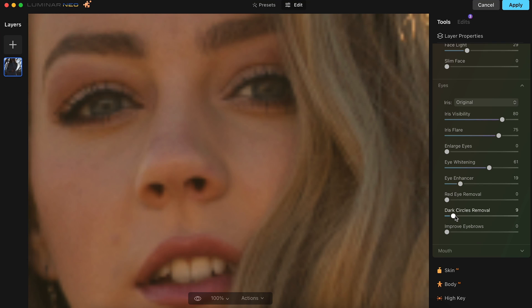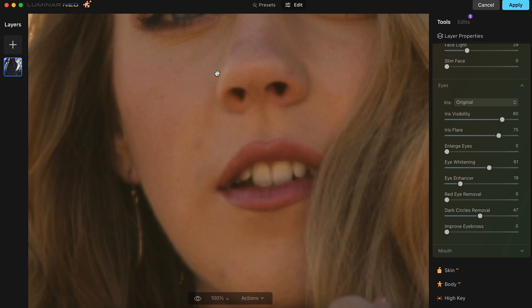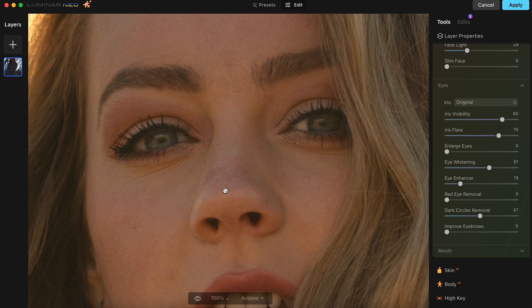There's no red eyes in this shot, so we'll leave that as is. We'll move on to dark circles removal. She doesn't really have any dark circles, but I'll bring this up just a tiny bit to see how it looks — we'll bring this up to about 47. And that actually looks pretty good. Last but not least, we'll go to improve eyebrows.